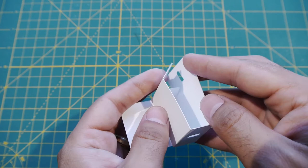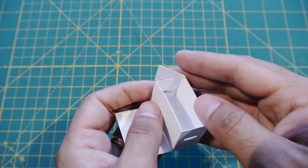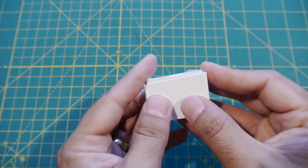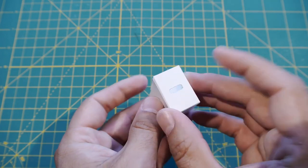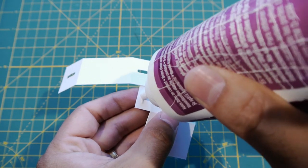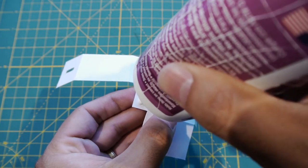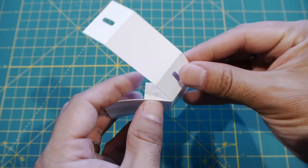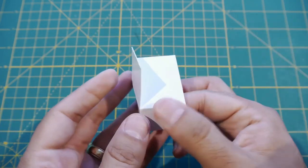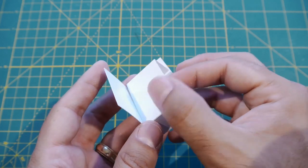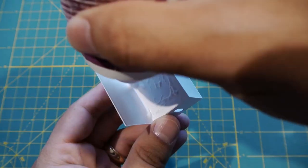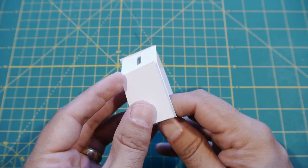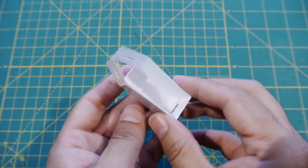Once you feel wholly secure about your purpose in life and place within the universe, you can then proceed to glue the tab along the side to the inside of the box. Next, you'll need to glue the side of the box to the outside of the box.